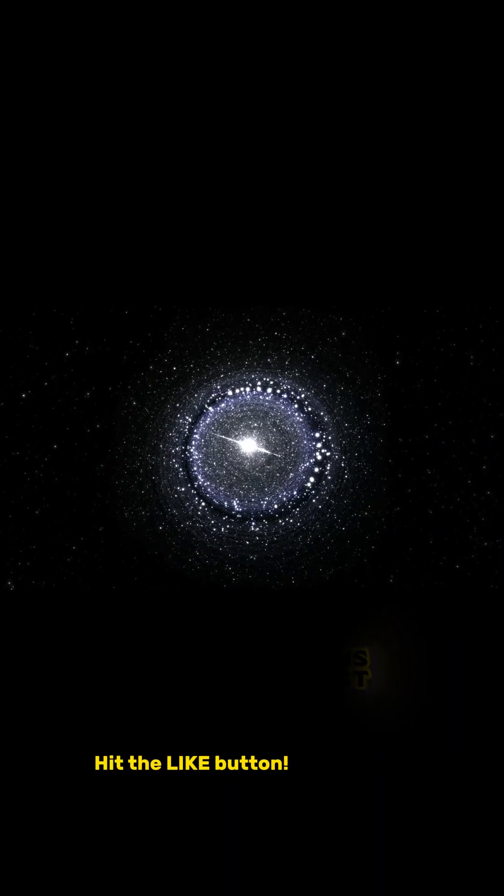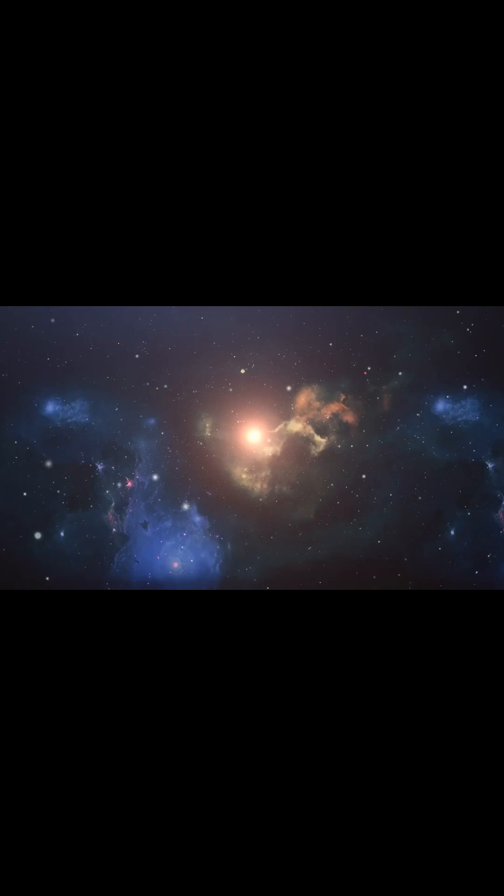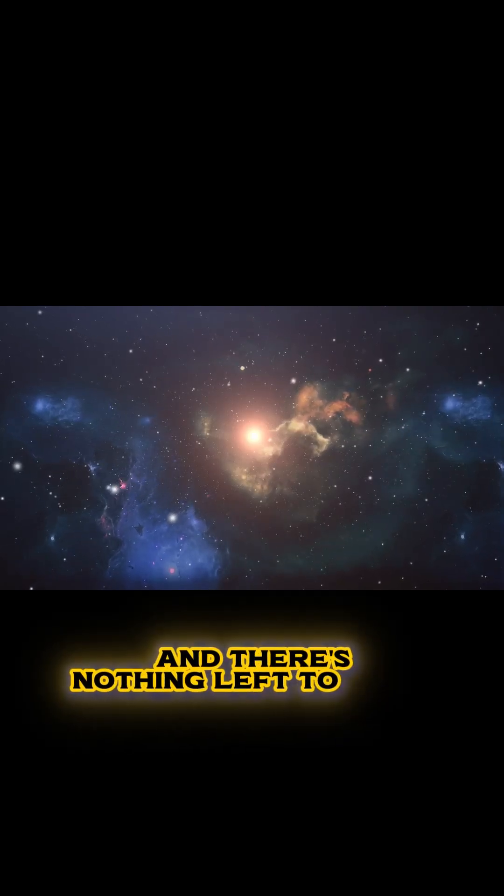What happens when the last star in the universe dies, and there's nothing left to shine?